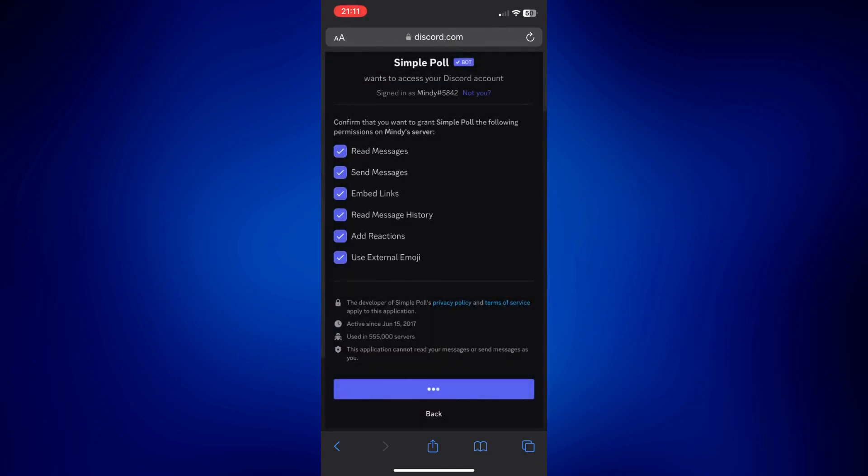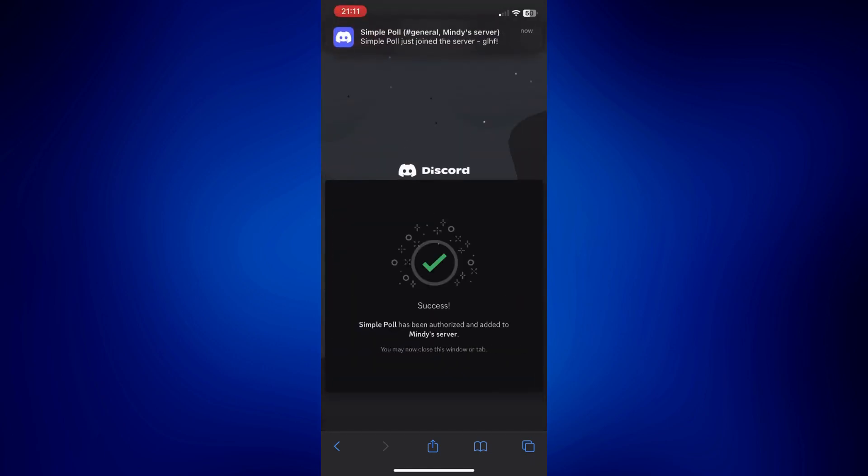Now I have a confirmation here that the SimplePole has been added to my server. We're going to go back to my Discord.